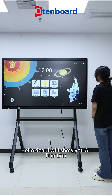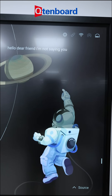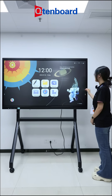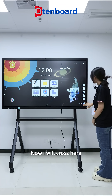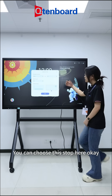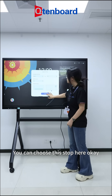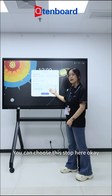Hello dear, I will show you the AI function. Now I will close here. You can choose this — stop here.